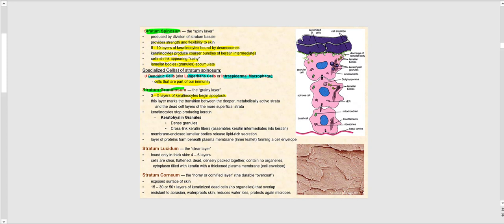This marks the transition between the deeper metabolically active strata, where keratinocytes are very much alive, and the dead cell layers of the more superficial strata. The keratinocytes will stop producing keratin in the stratum granulosum. However, we now start to see keratohyaline granules — dense granules that will cross-link the keratin fibers.